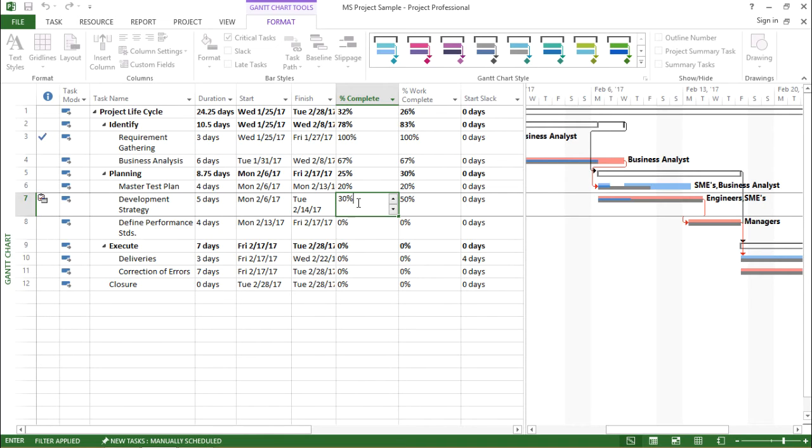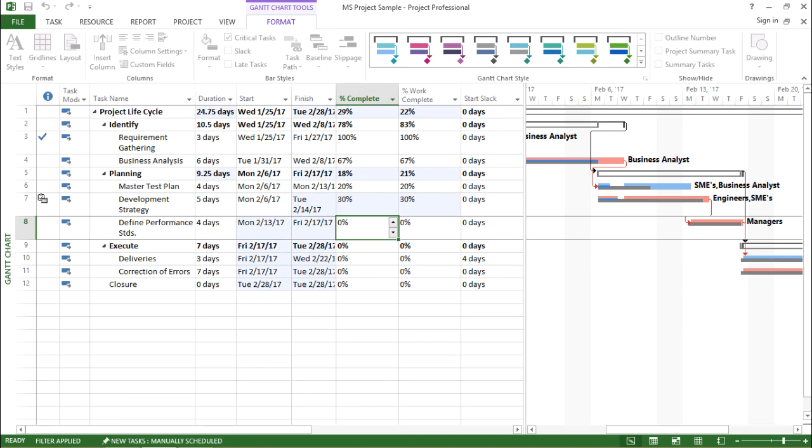I type 30 percent and the moment I hit enter, you can see there are some changes in my screen. If you move to the right-hand side of my Gantt chart, I can find a slippage.